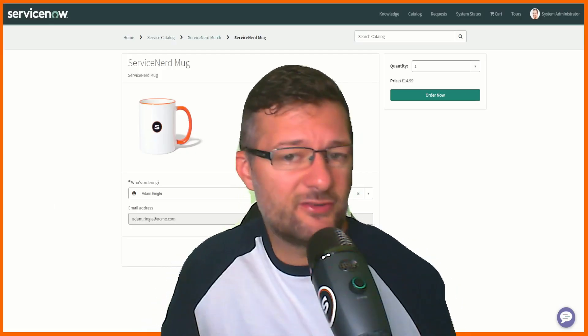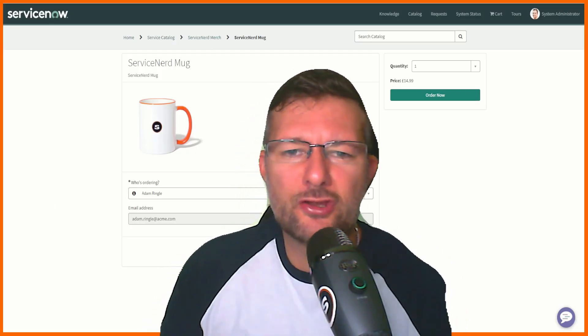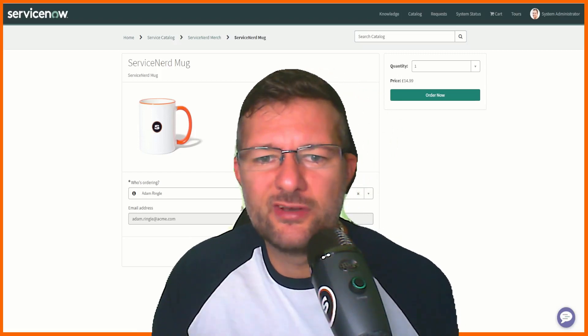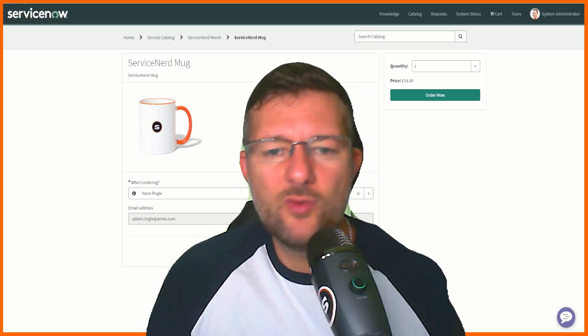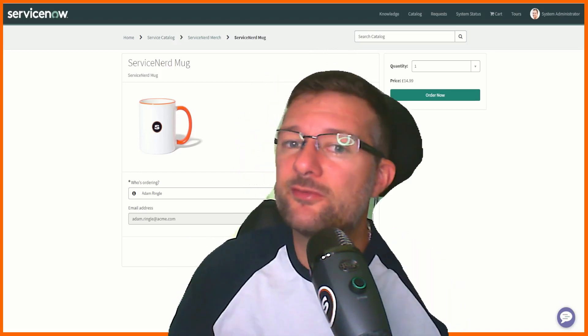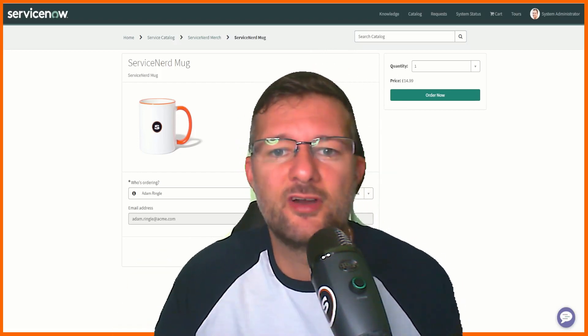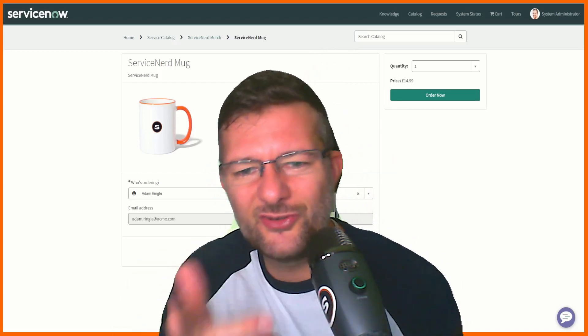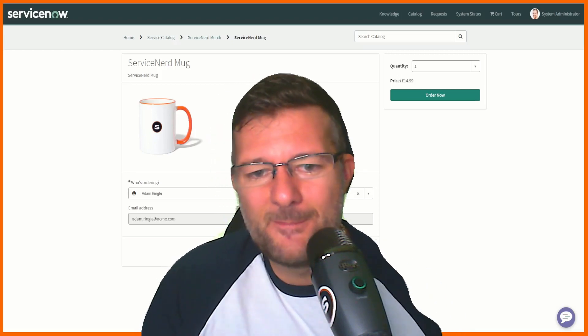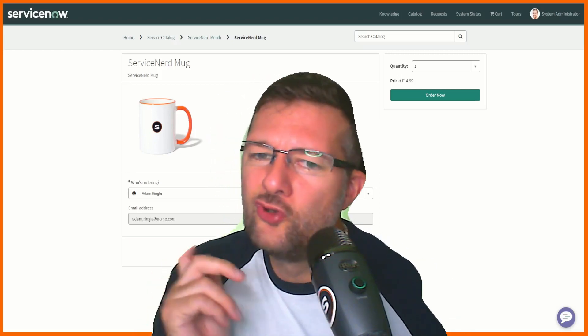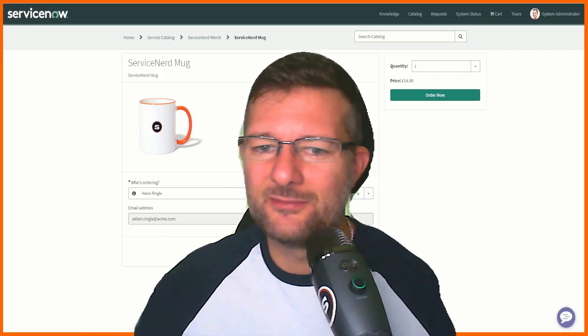So that's it. I hope you found this useful and got another weapon in your ServiceNow armory. If you haven't yet subscribed please consider doing so. If you have subscribed, hit the bell icon and you'll get notified when I upload new videos just like this one. Until next time, happy no coding at all. See you soon.